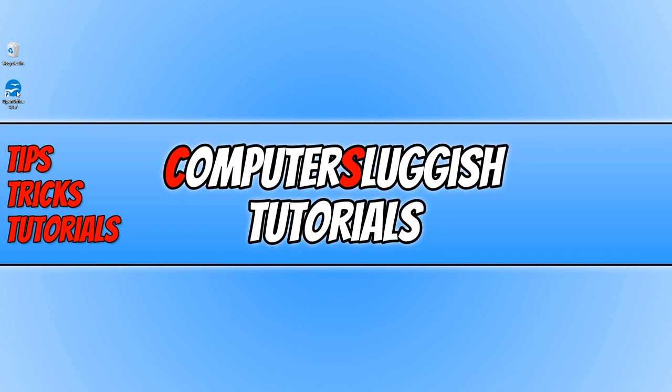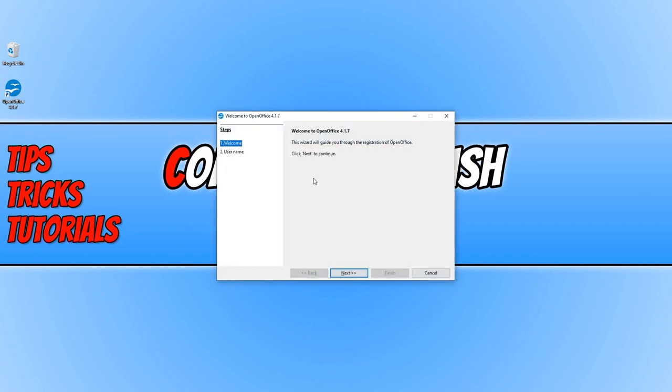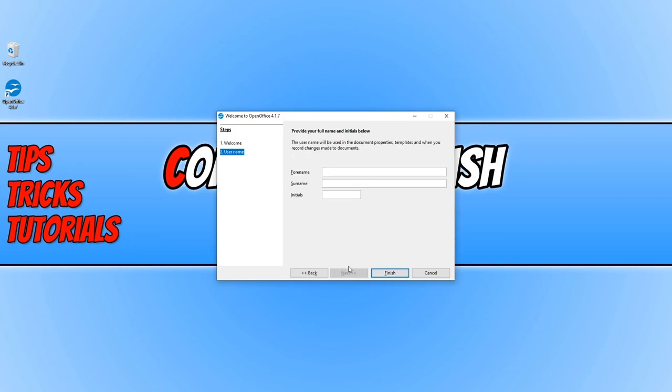You can now go ahead and run OpenOffice. You now have the welcome screen. We can now go ahead and press next. You can type in your user details if you want to. And press finish.